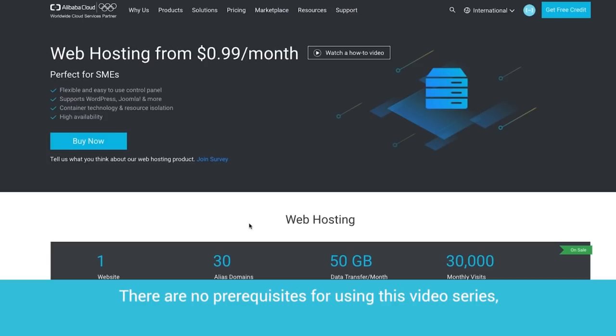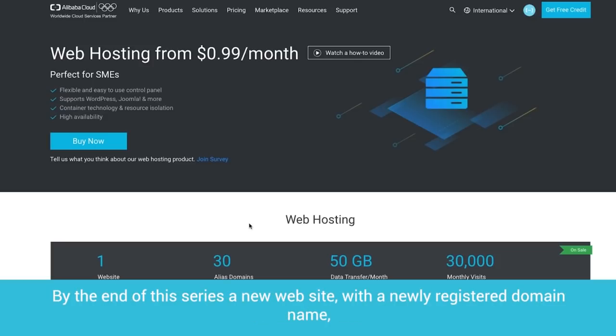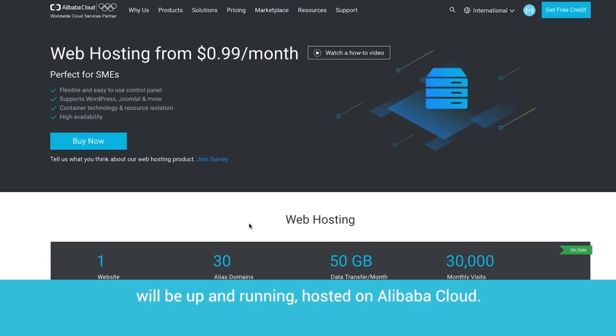There are no prerequisites for using this video series, except to have an Alibaba Cloud account up and running, and a payment method in place. By the end of this series, a new website with a newly registered domain name will be up and running, hosted on Alibaba Cloud.